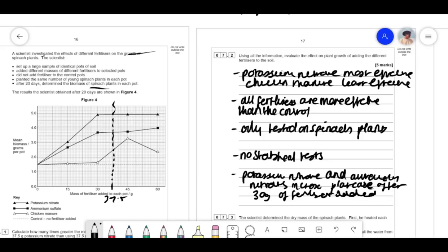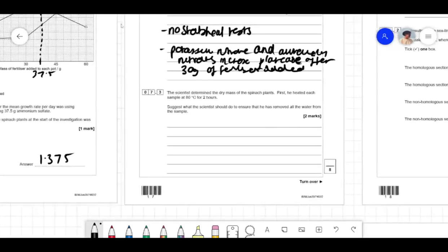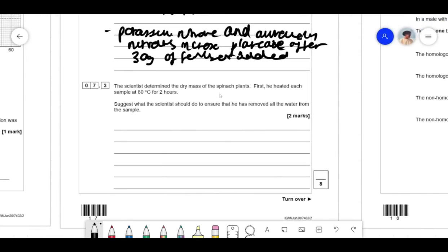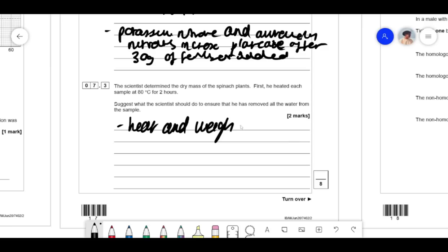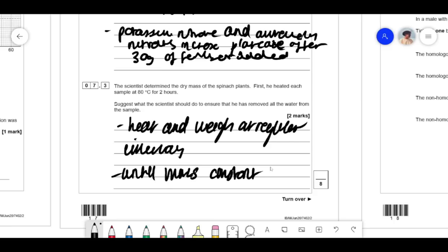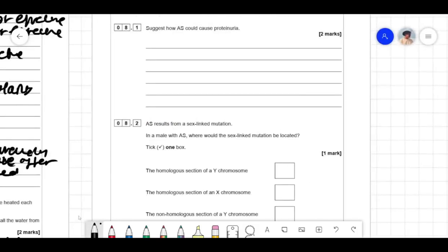To determine the dry mass of spinach plants, to ensure all water has been removed: heat and weigh at regular intervals until the mass is constant. As you heat the sample, water escapes and the mass decreases; when the mass is constant, you can safely assume all the water has gone.